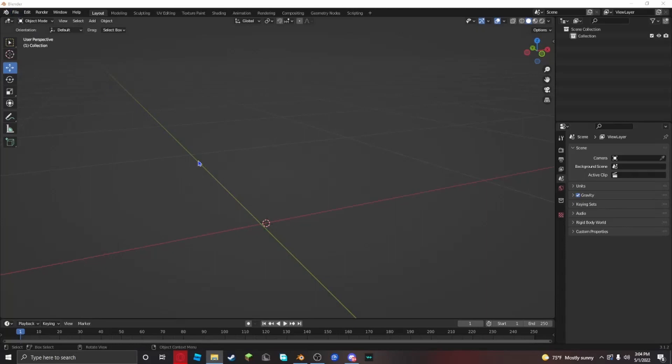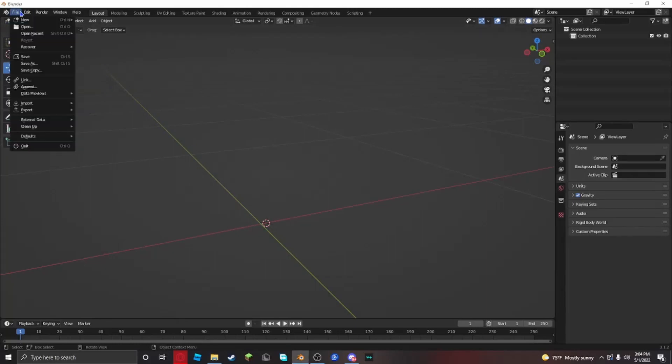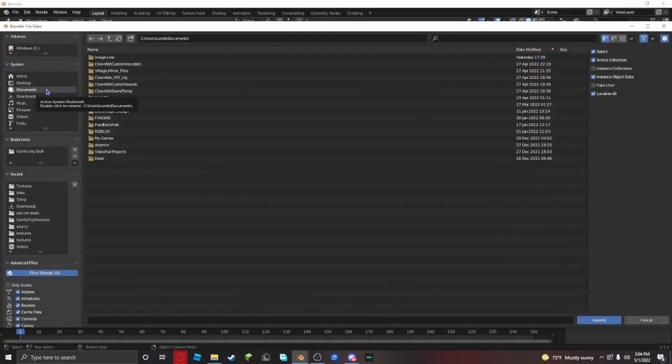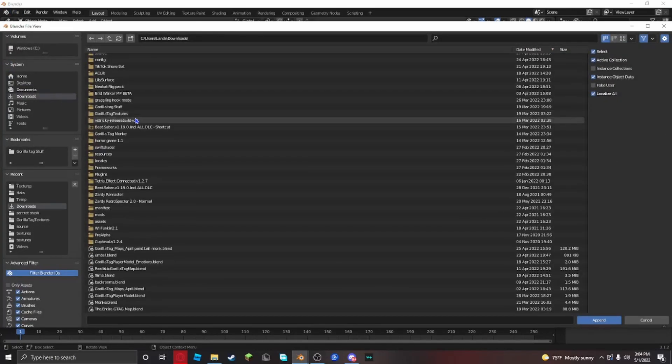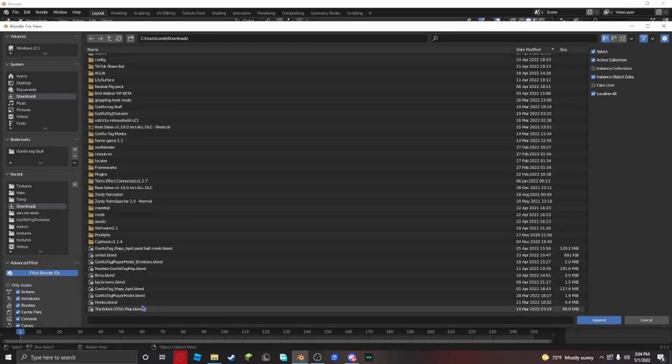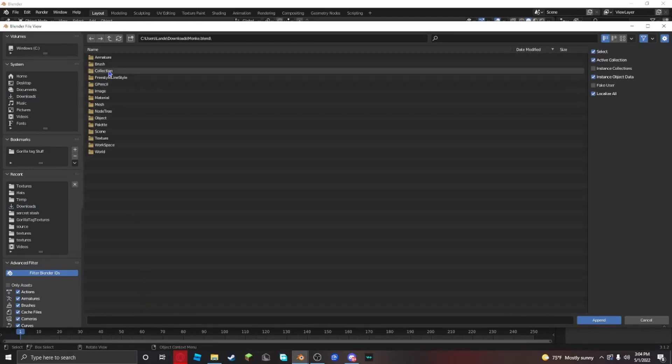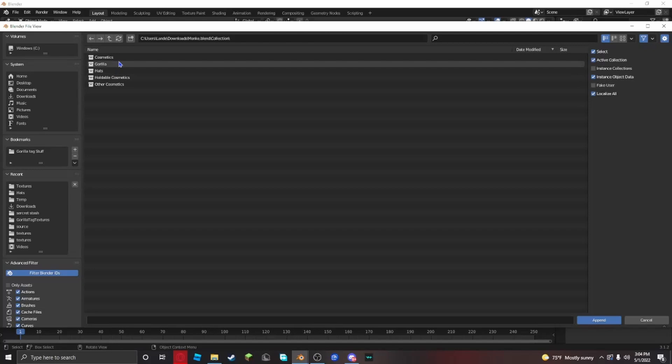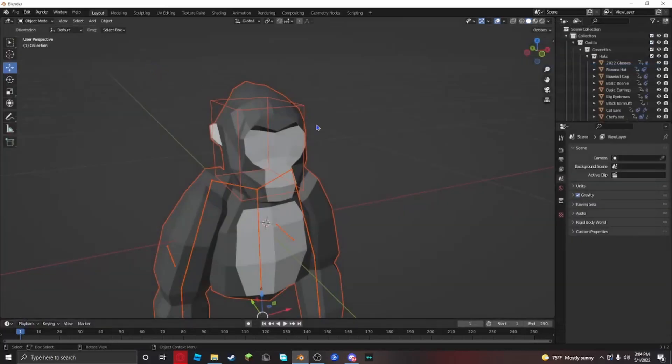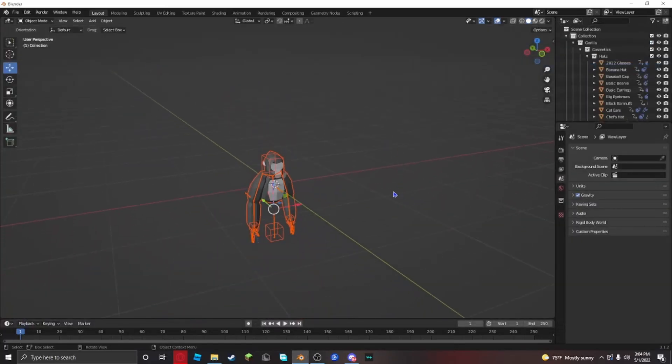Click file in the top left corner and click append. Go to downloads, look for the file called Monkey Blend, go to collection, then Gorilla, and there it is.